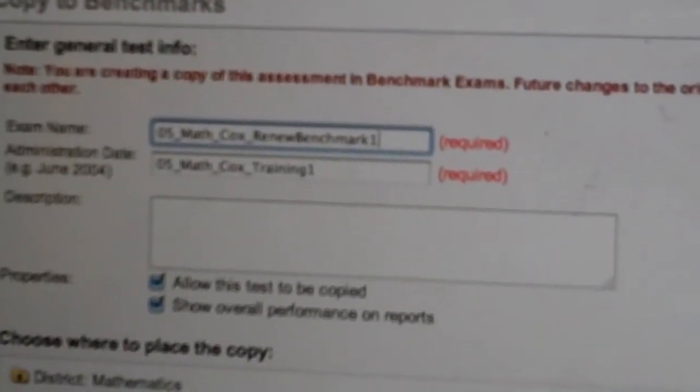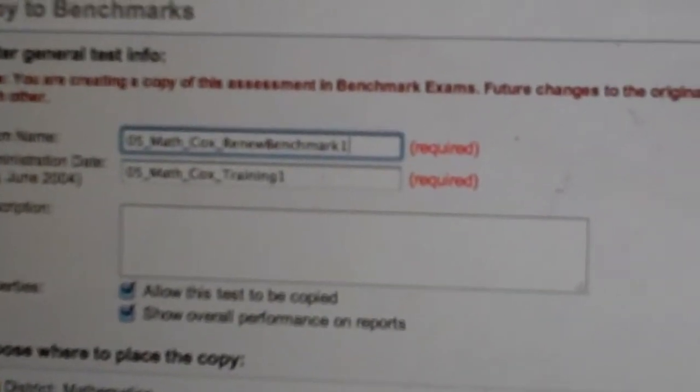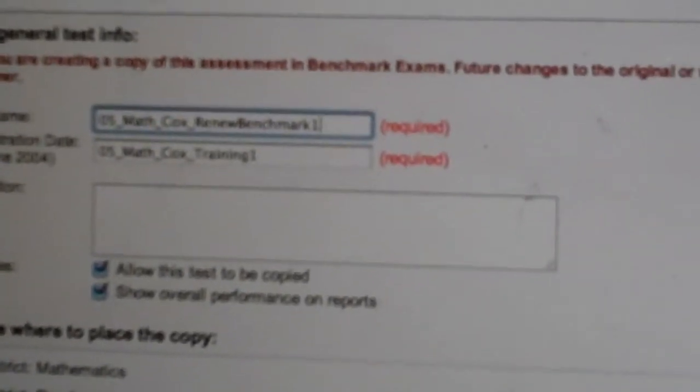Once that's done, scroll down to the bottom and select OK.